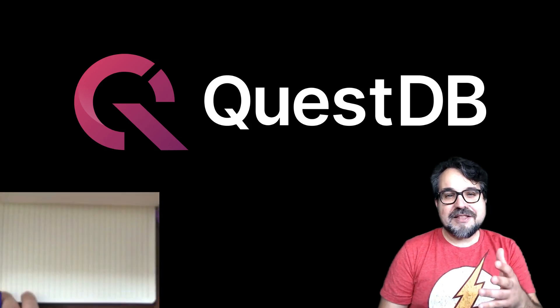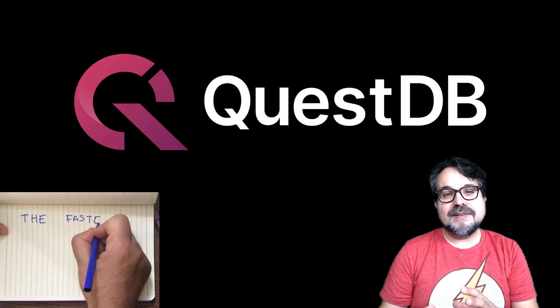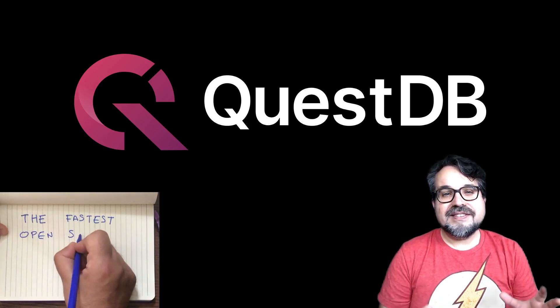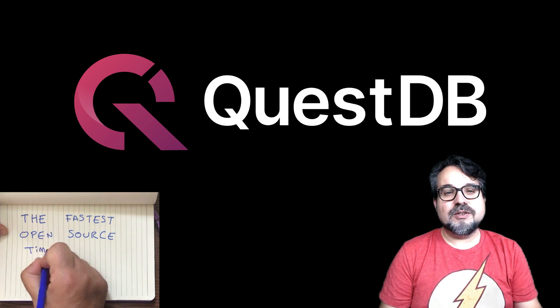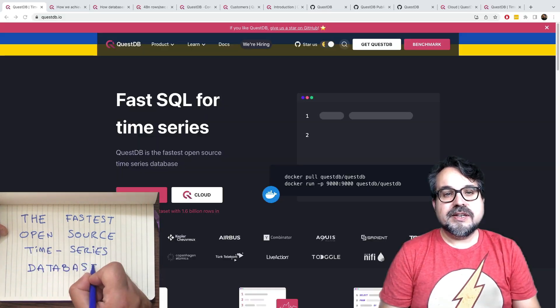Hi, let me tell you about QuestDB, the fastest open-source time-series database.